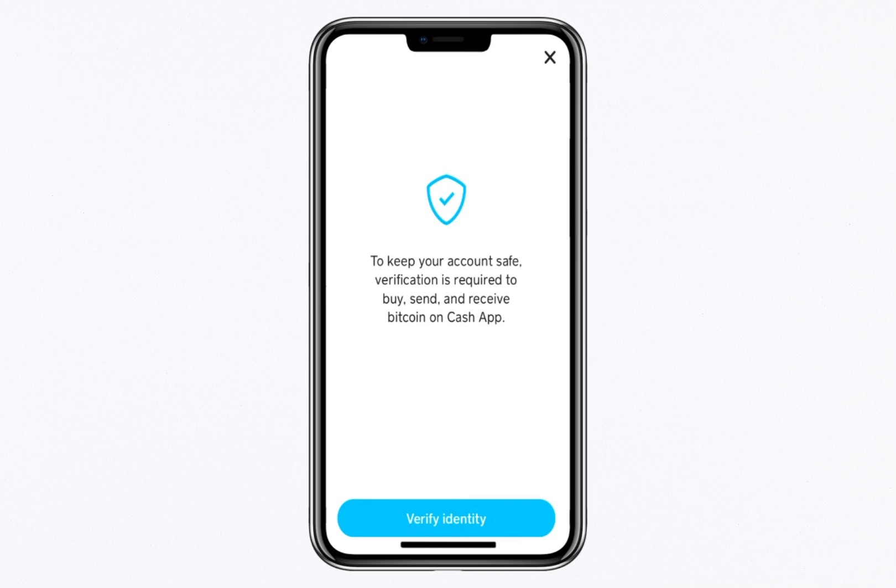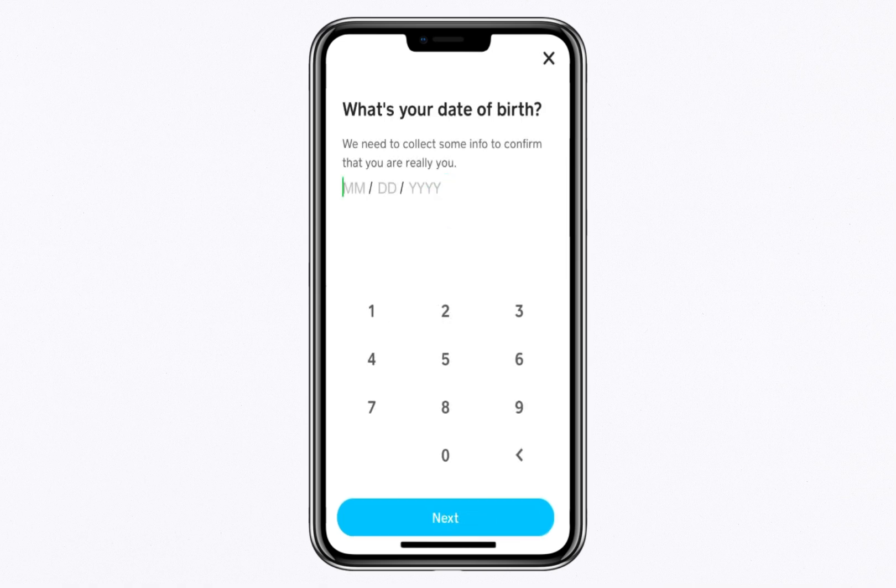Start by entering your full legal name. It's important that the name you provide matches exactly as it appears on your government-issued ID, as any discrepancies could delay or complicate the verification process.